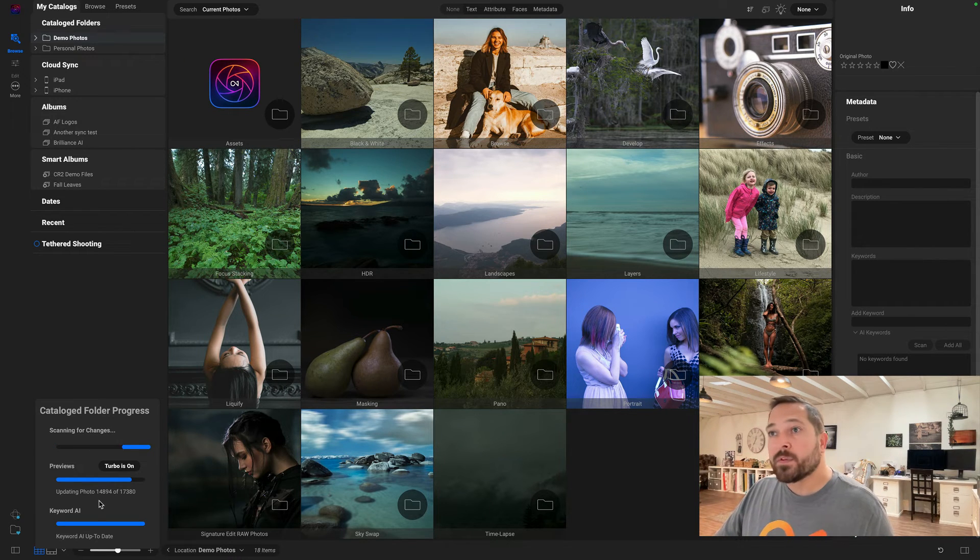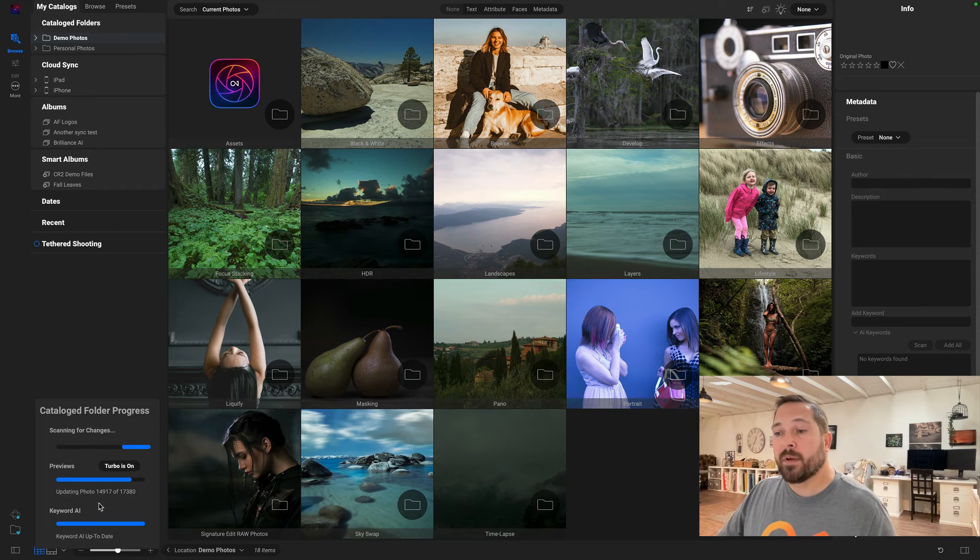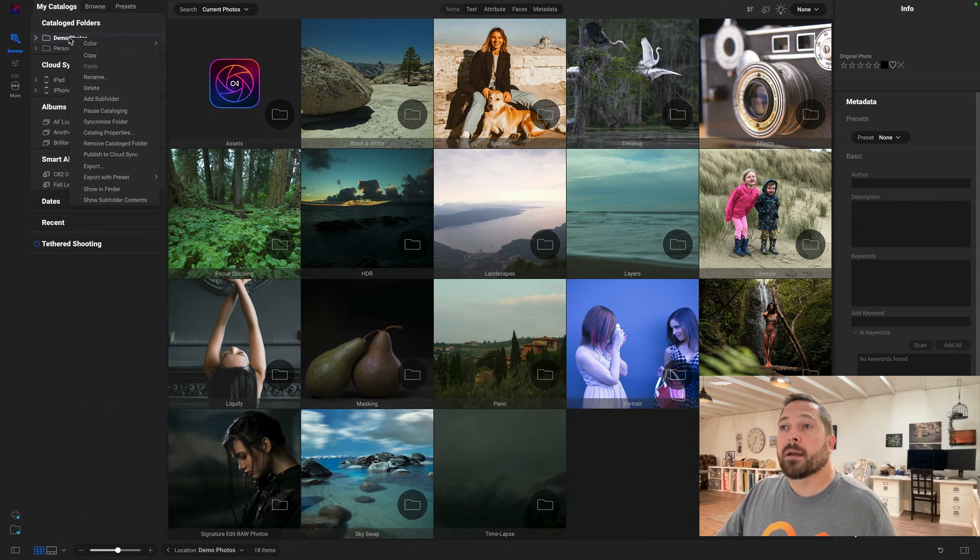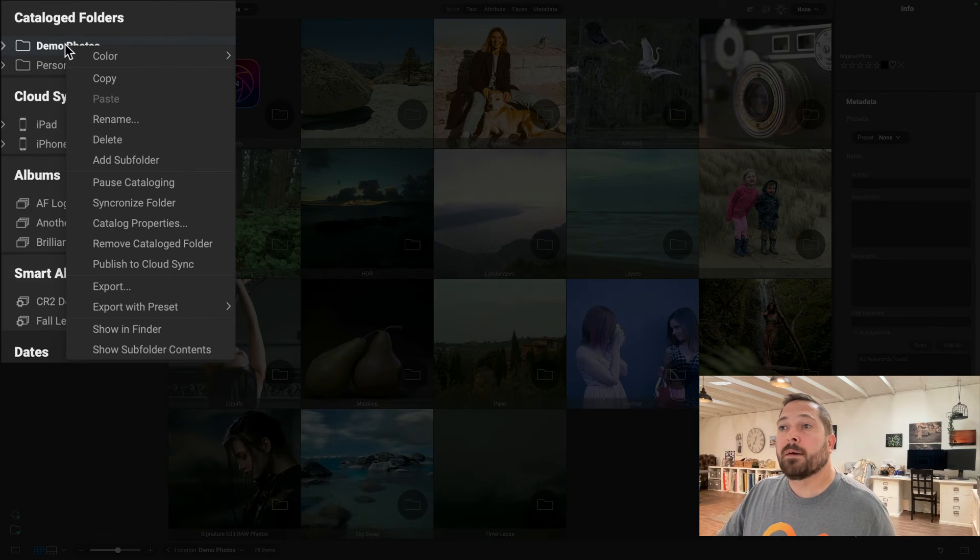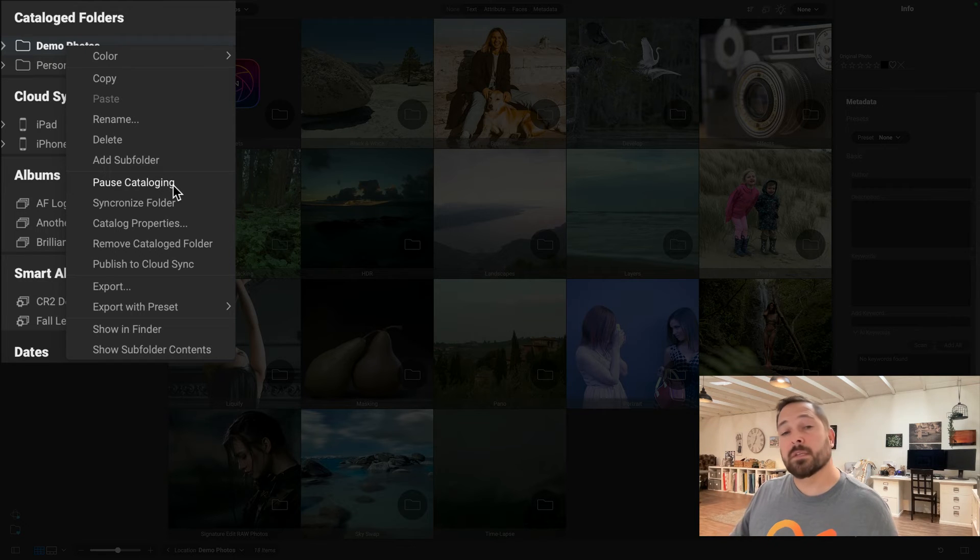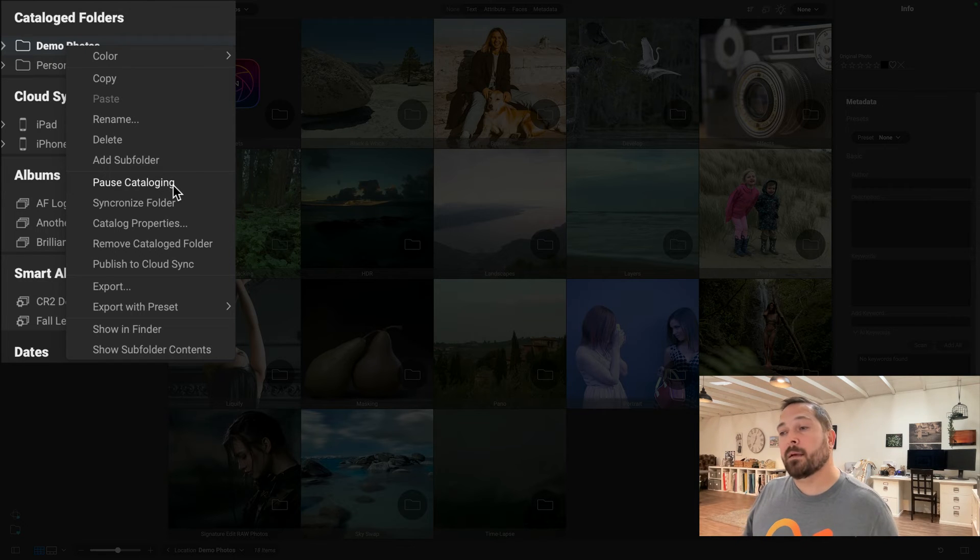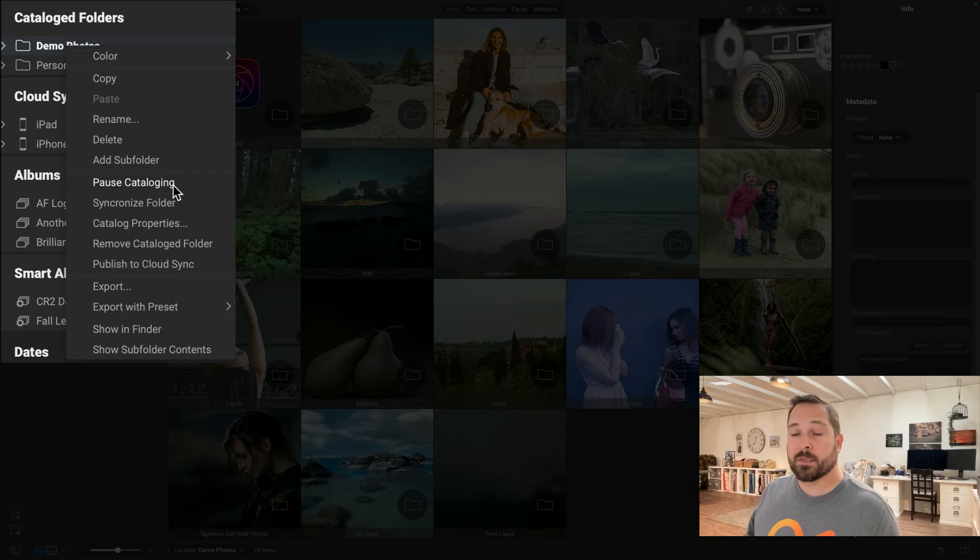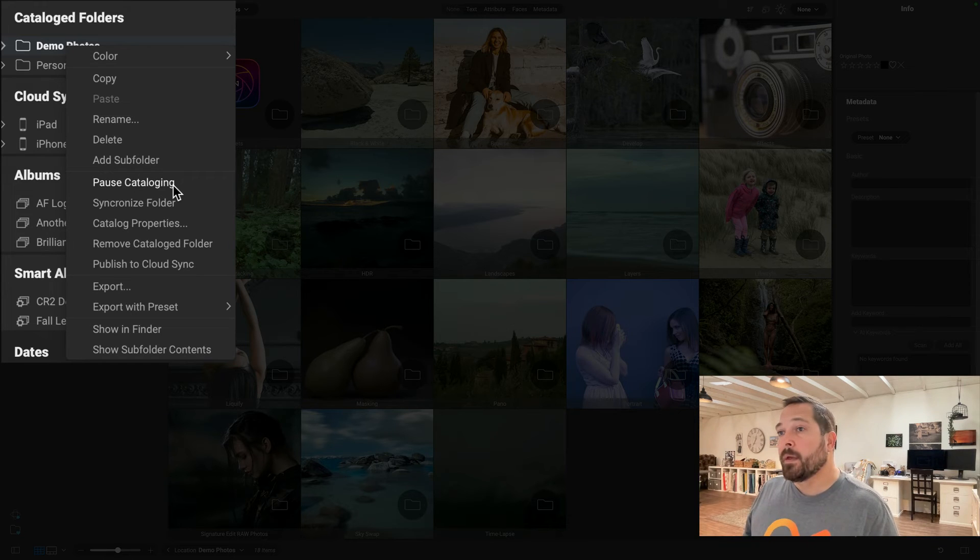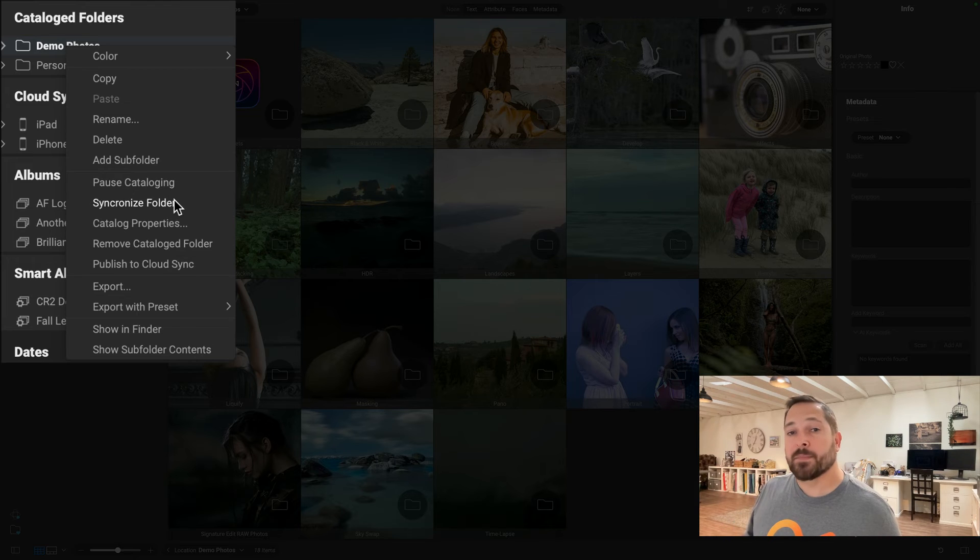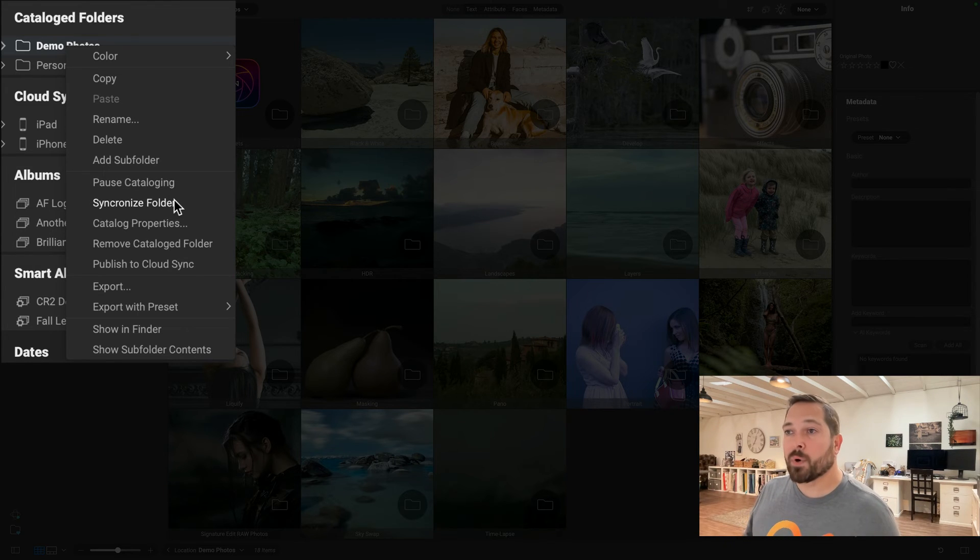There's a couple other manual options that you might find interesting as well. Now when you right-click on a catalog folder, you have a new Pause Cataloging option. This lets you pause the cataloging process if for some reason it's using more CPU than you want it to use. You can pause it and then you can always come back and reset it. You can use the Synchronize option to manually start a synchronization process for you as well.